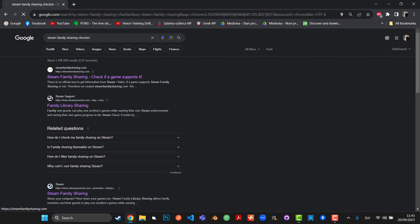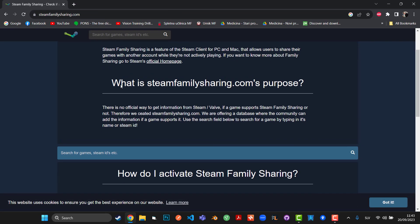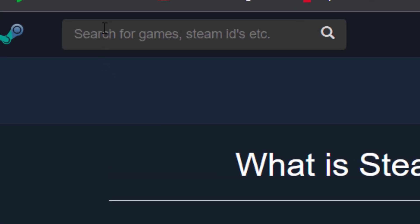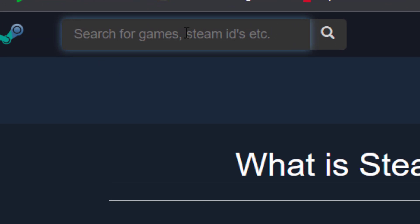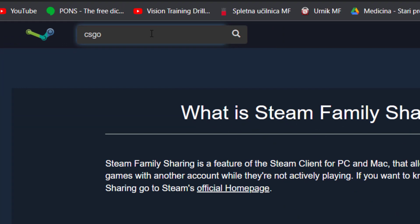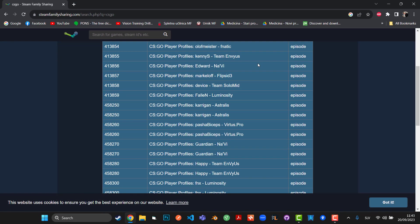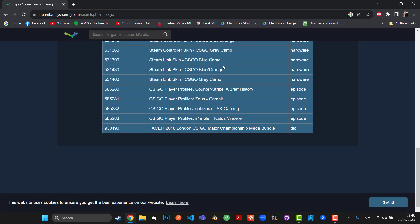So that's basically what you have to do. In the top left corner you can see search for games and Steam IDs. So I can type in, for example, CS:GO. This is where you get lots of information. I have to be a little bit more specific, so maybe Counter-Strike